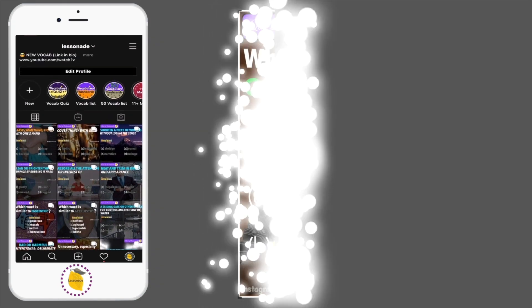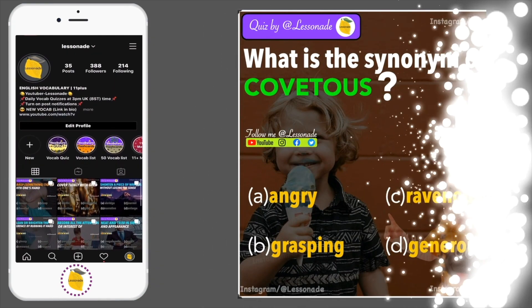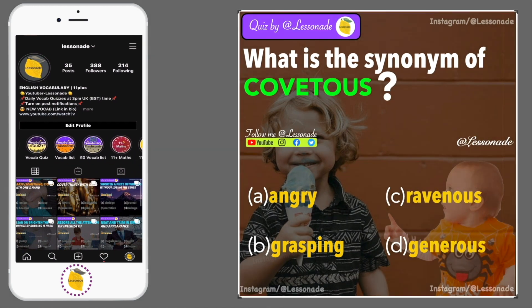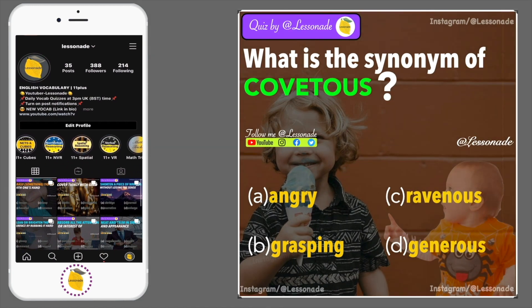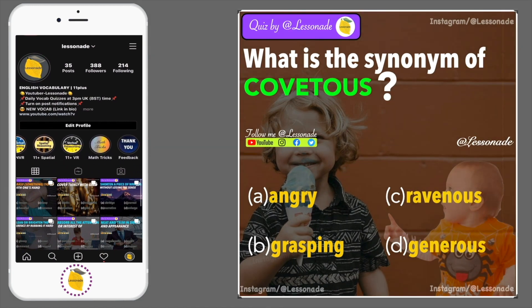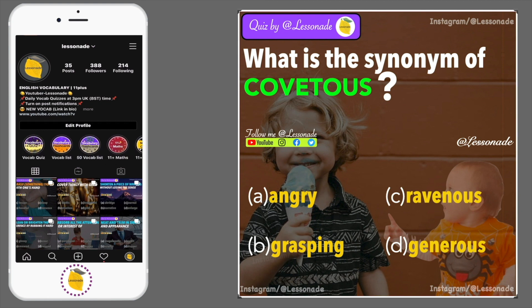What is the synonym of covetous? Options are: A, Angry; B, Grasping; C, Ravenous; and D, Generous.